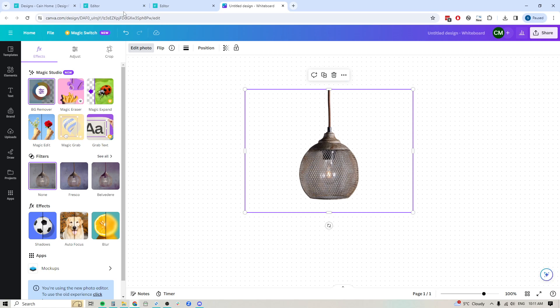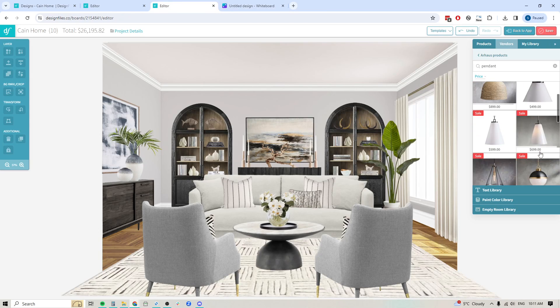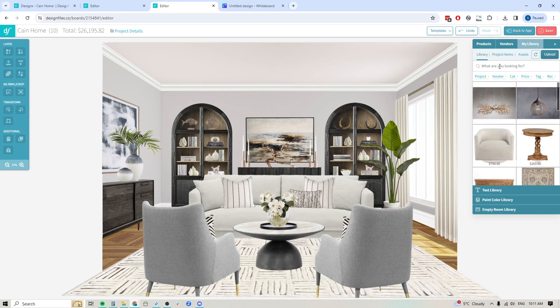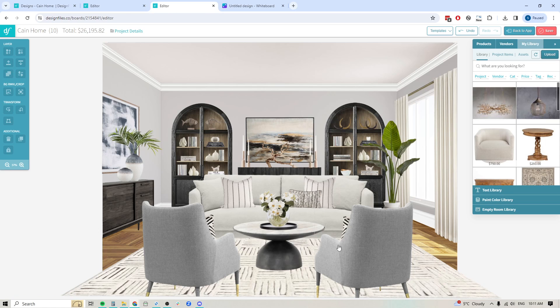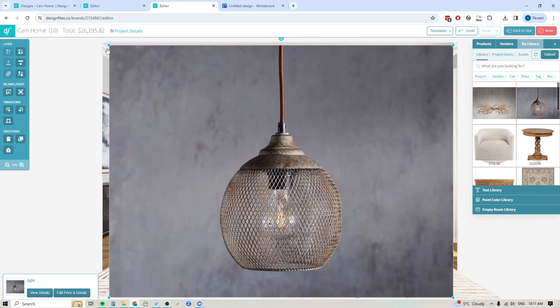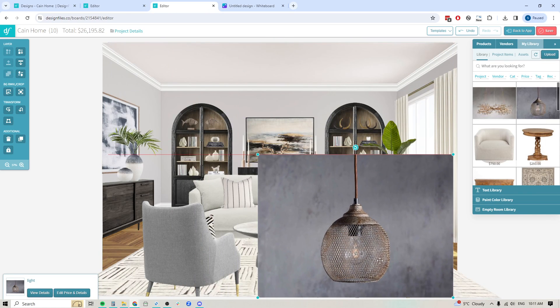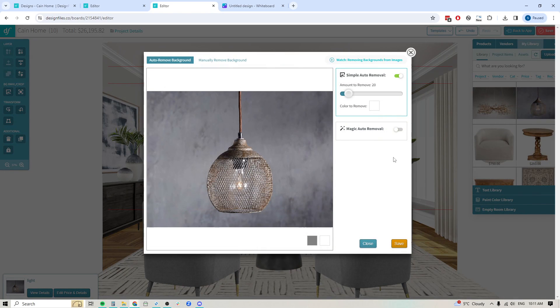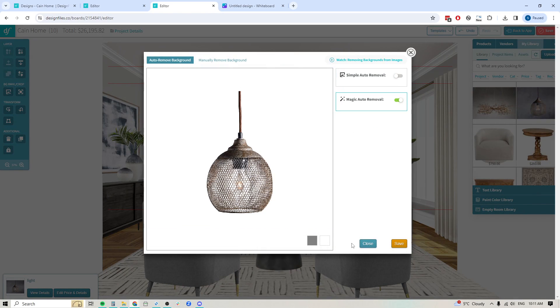Now let's try that exact same product within Design Files. So let's see here, I think I had that within, here we go. Okay, so we've got this product here, just scale it down a little bit into the background removal tool again, click the magic option and boom, look at that. Look at all those little sections that it cut out.